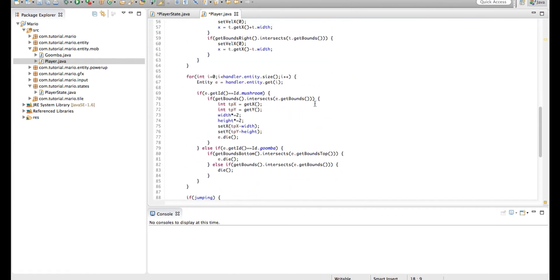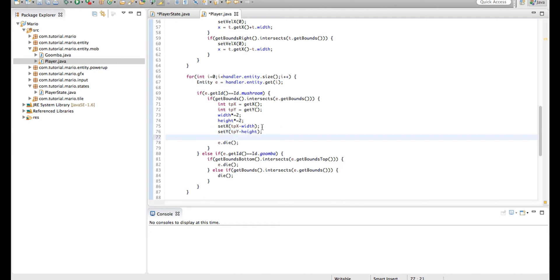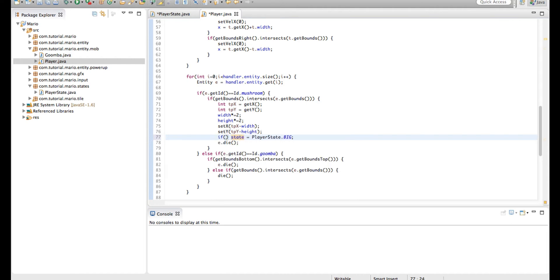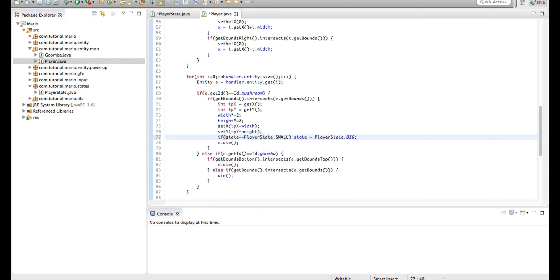So we're going to go into our if statement where we check if we're colliding with a mushroom and under set y to y minus height, we're going to type state equals player state dot big because now we are big. Actually we're going to type if state equals player state dot small. So if our player is small, then we'll go big because there's no reason making it big a second time.